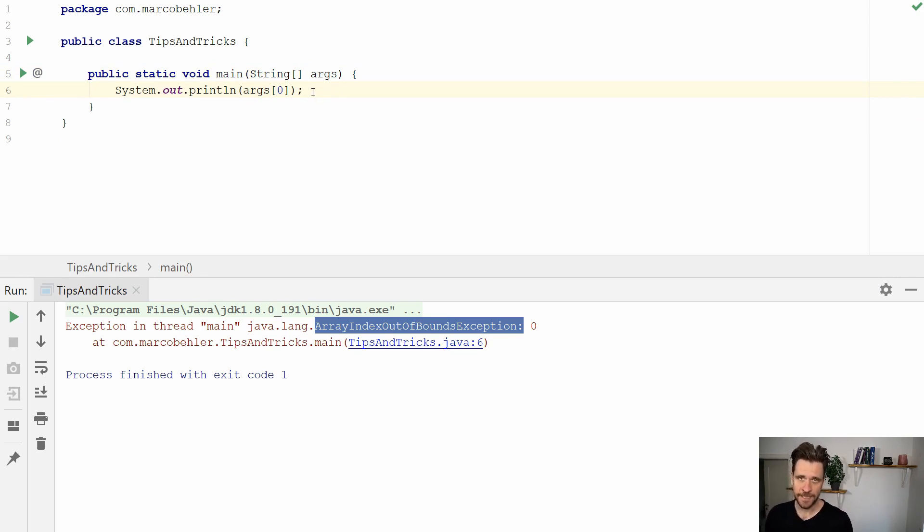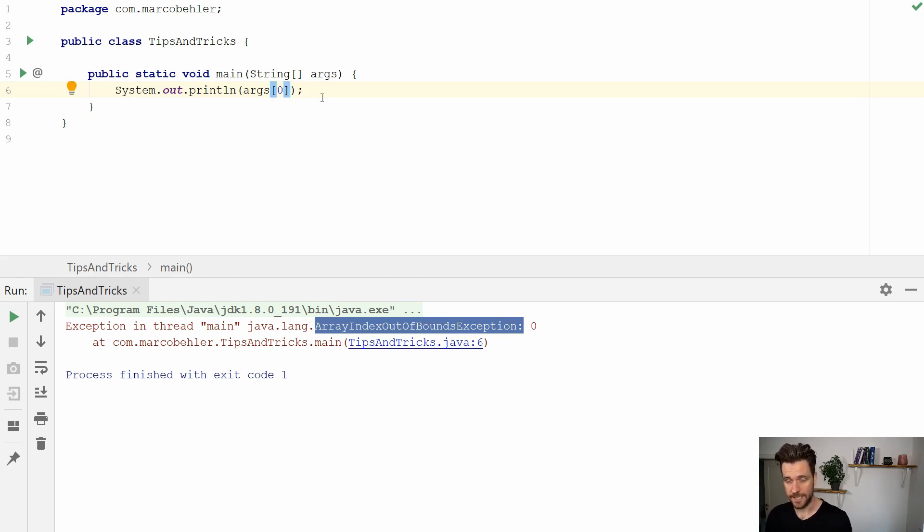And it would be nicer if IntelliJ kind of reminded me to put these arguments there before running the program.